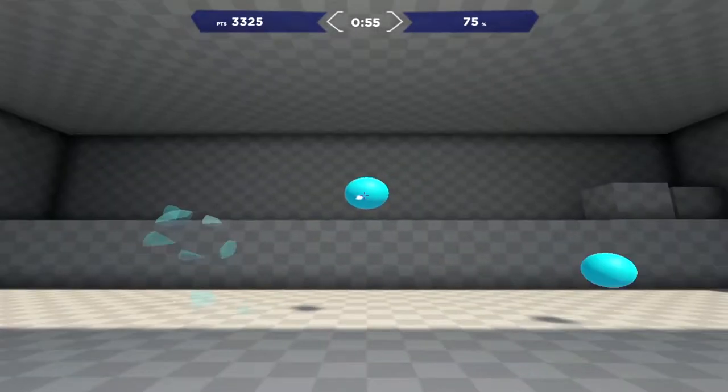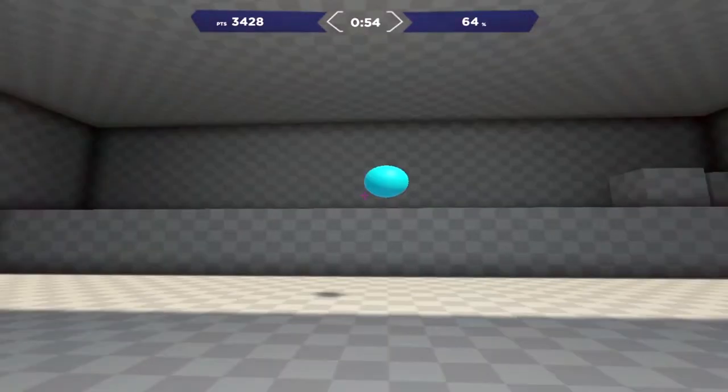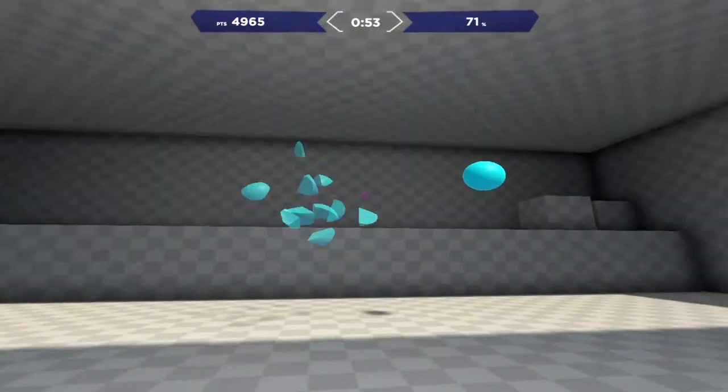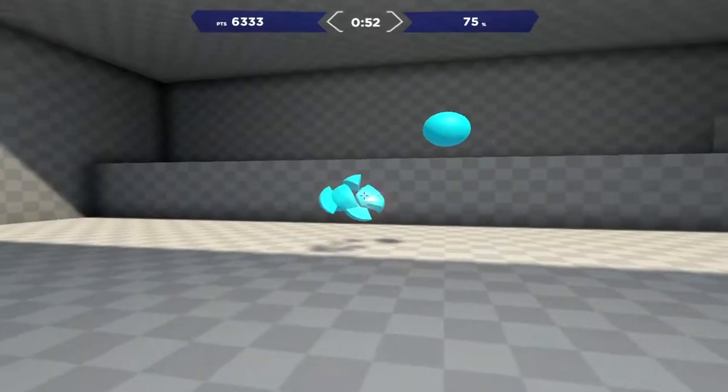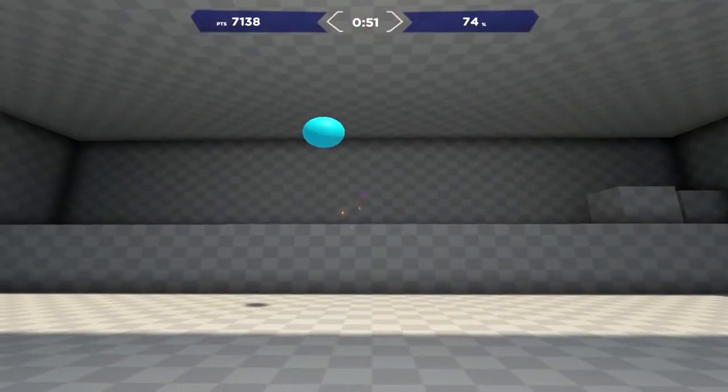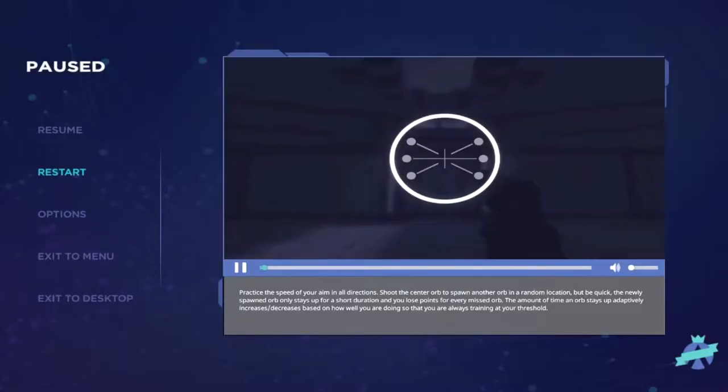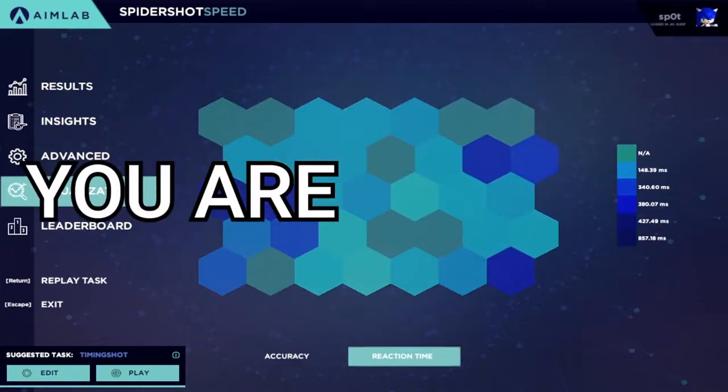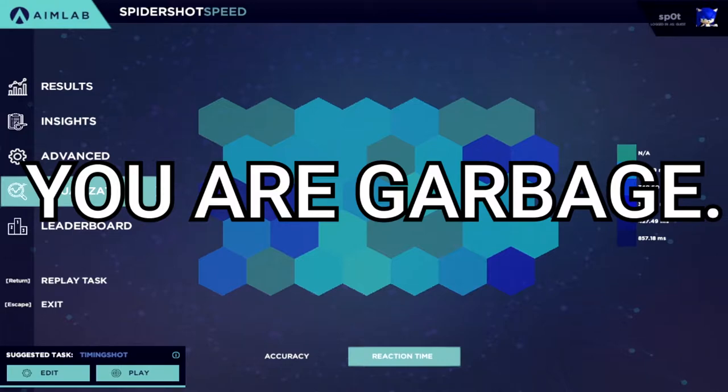As I said earlier, AIMLAB is an early access game specifically made to help those in need of practicing their aim in FPS games. While it sounds simple, this game is pretty robust, and has very diverse tasks that are specifically made to get you to widen your eyes to the fact that you are garbage.